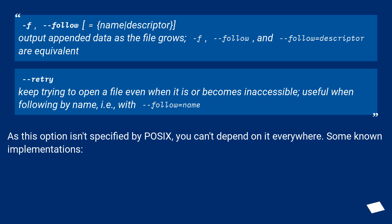-f, --follow=name|descriptor. Output appended data as the file grows. -f, --follow, and --follow=descriptor are equivalent.